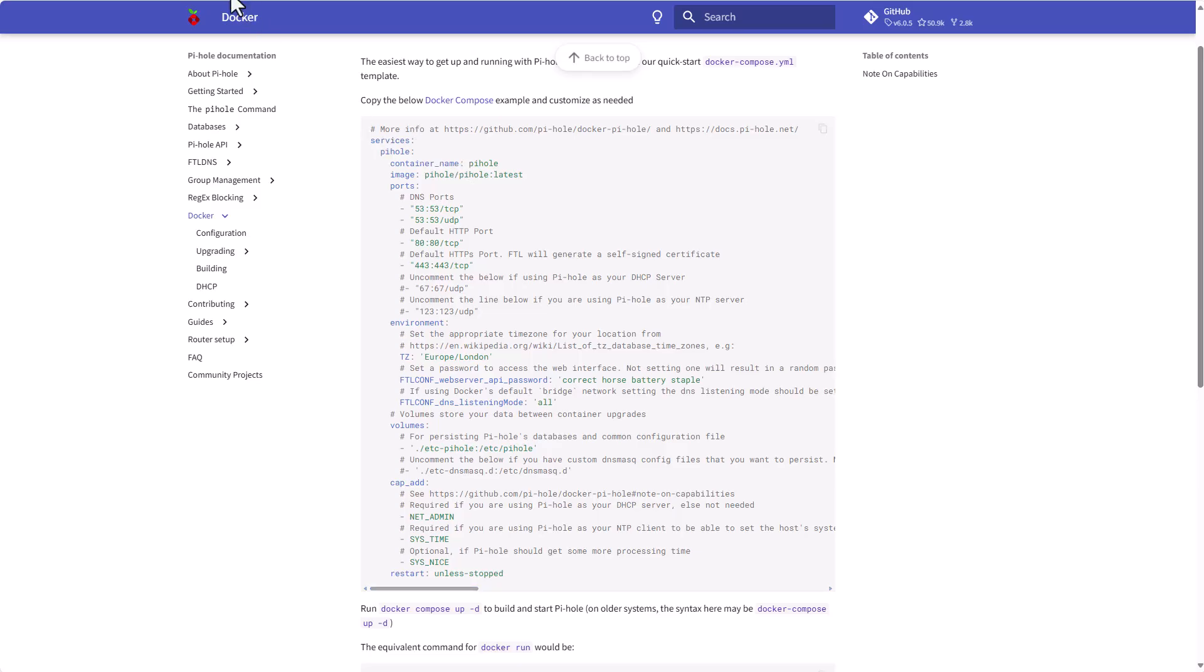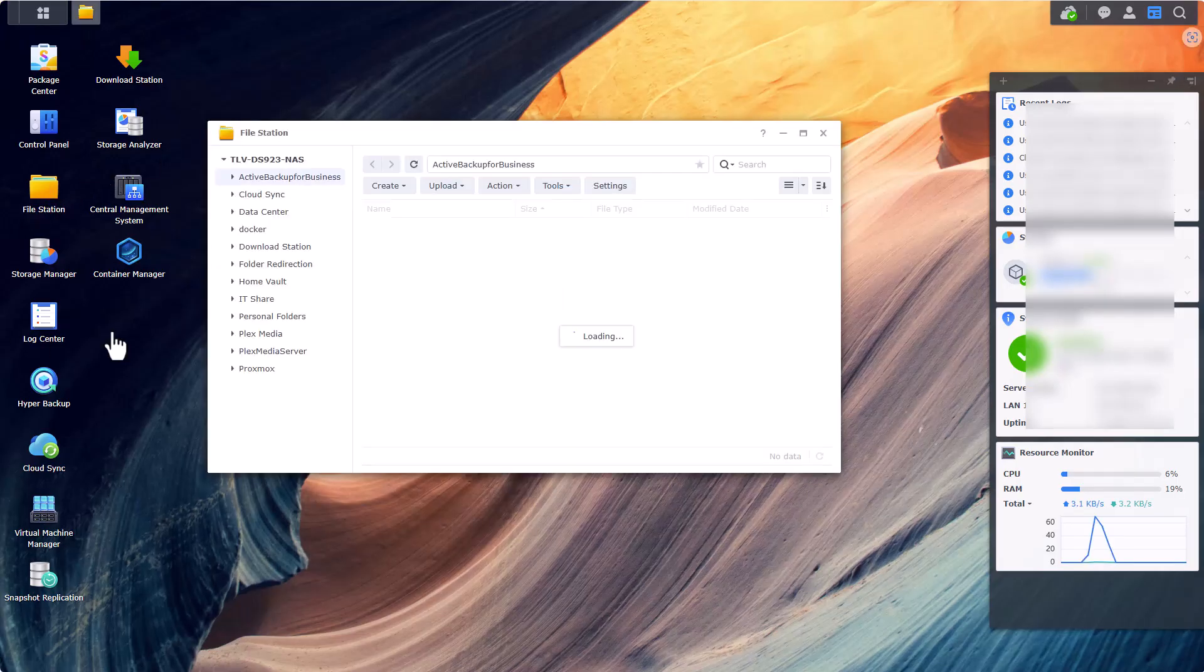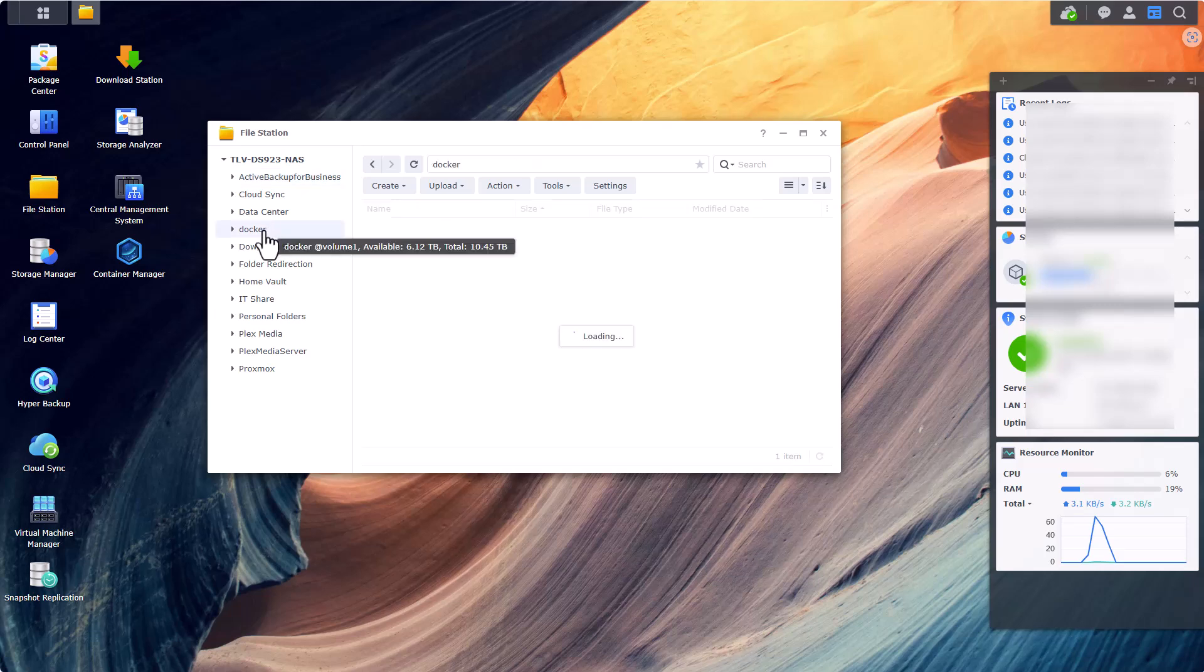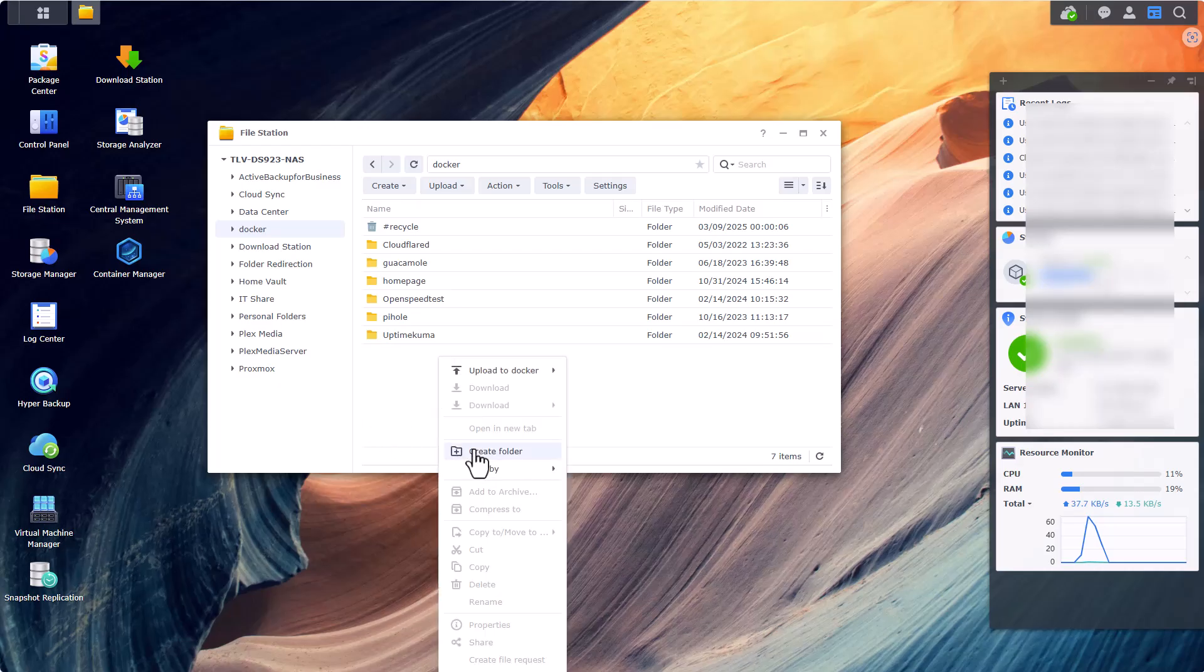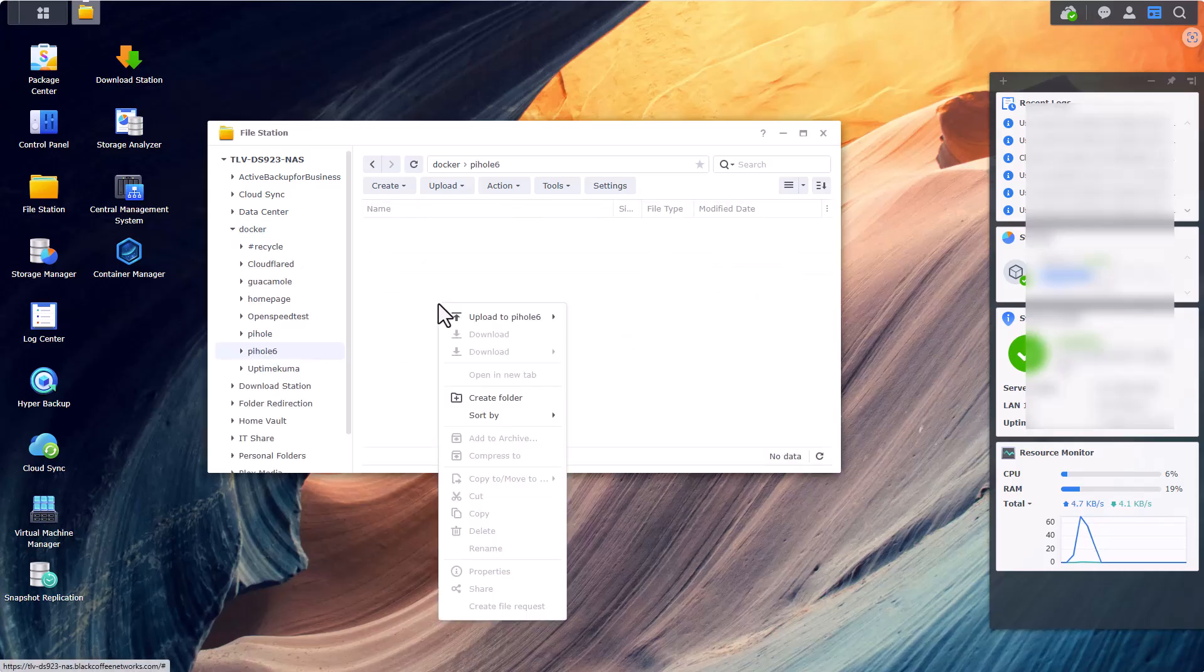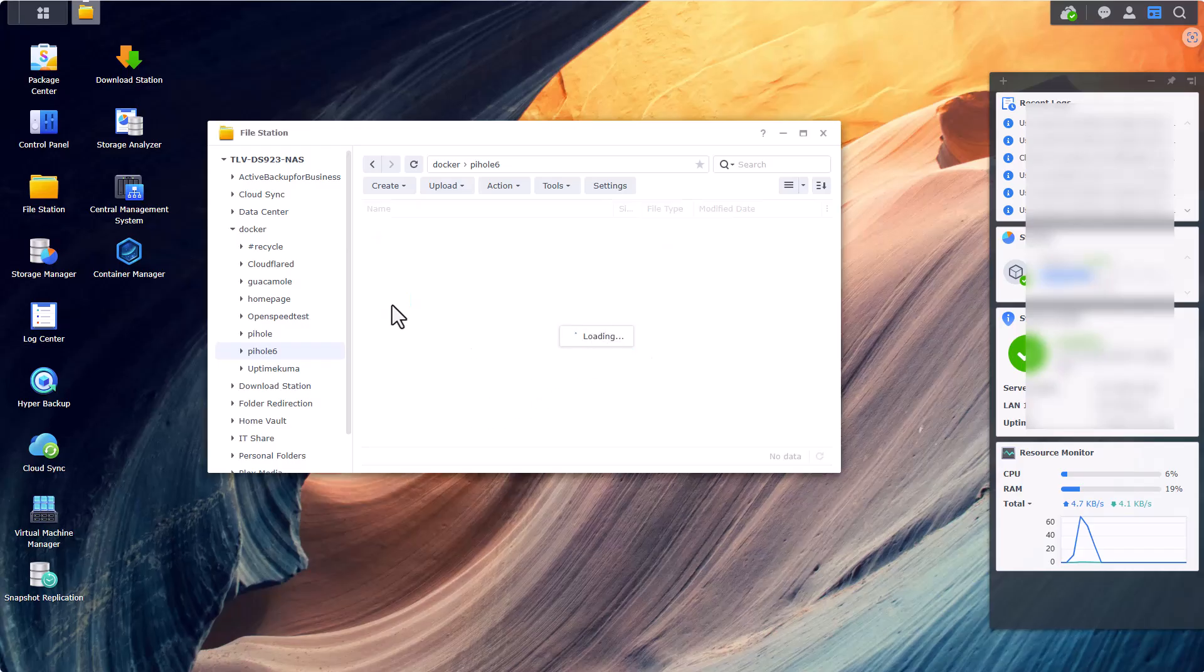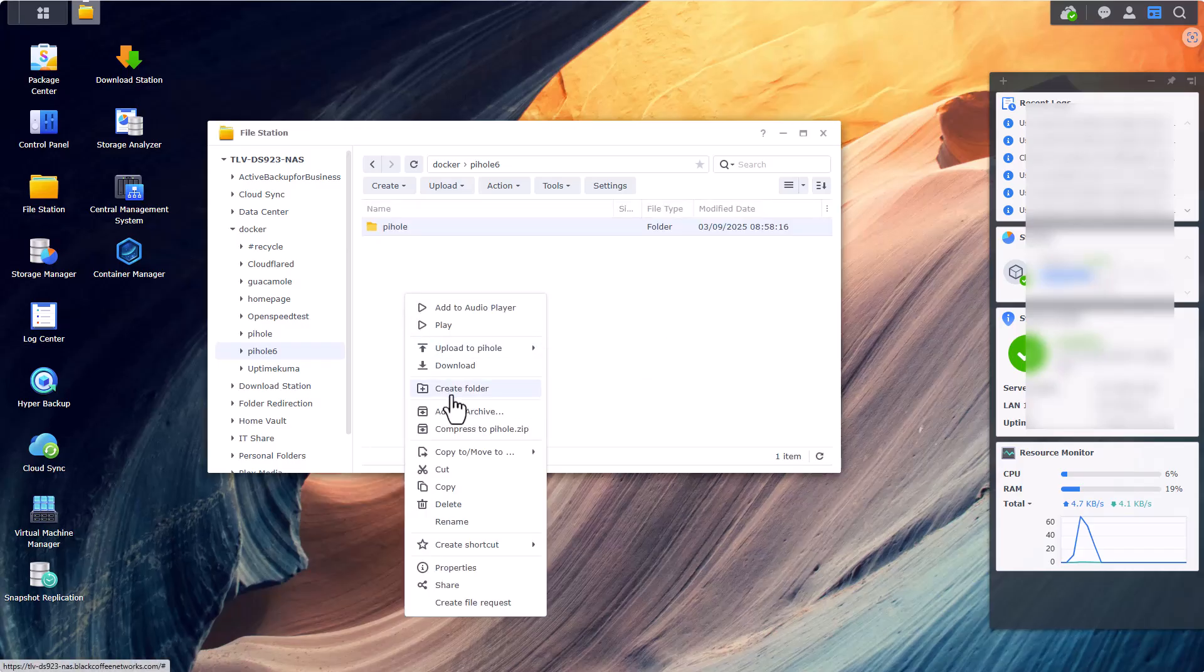So enough talking, let's get started. The first thing that I want to do is to go into my NAS into my file station. And this is my docker shared folder where I keep all the docker files of my docker instances. Let's create a new folder and let's call it pihole6. Inside this folder we'll need to create two subfolders - one will be called pihole, and the second will be named dnsmasq.d.